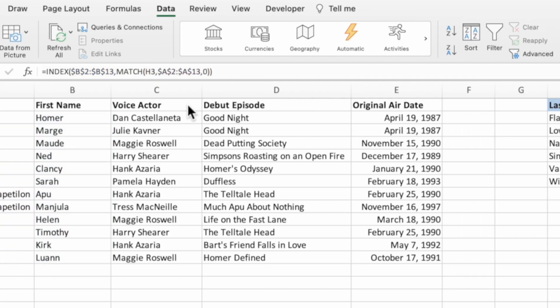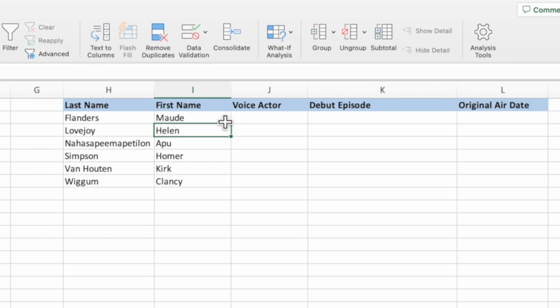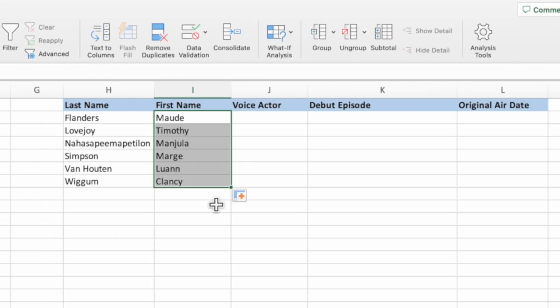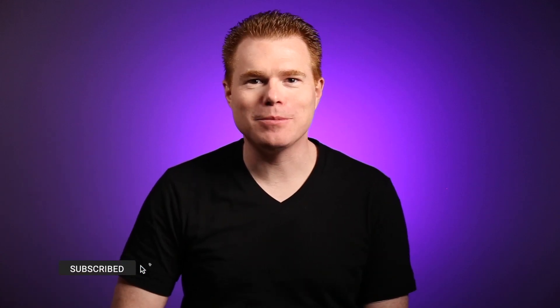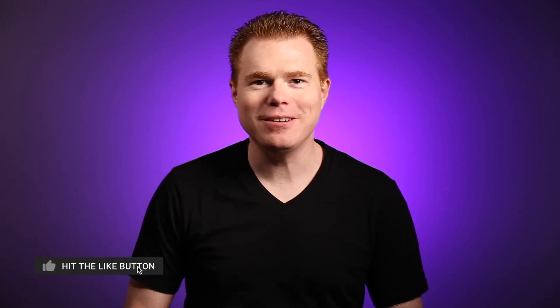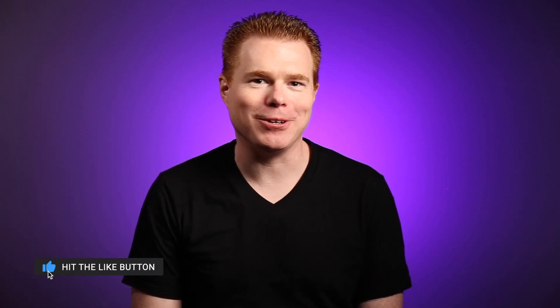Press Enter and then drag down the equation. We now have a randomly generated list of first names in column I for each last name in column H. Press F9 on both Mac and PC to refresh the list. If you're getting value from this video, let us know by pressing the like and subscribe buttons.